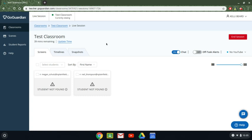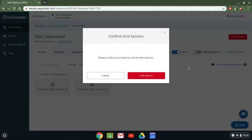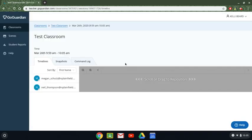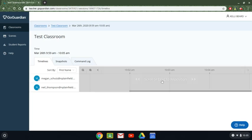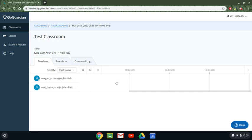When you are done with your session if you are manually creating sessions and not using the schedule function you click on end session. Yes I want to end this session and right away it will give me the results what these students were doing during these time periods.